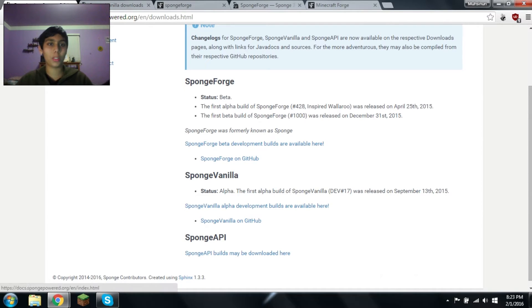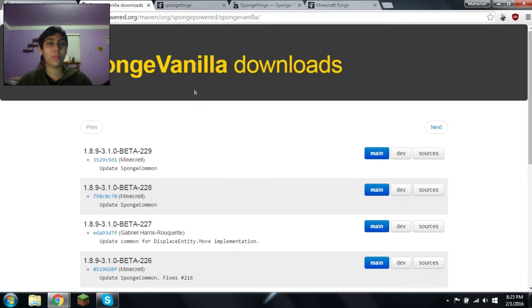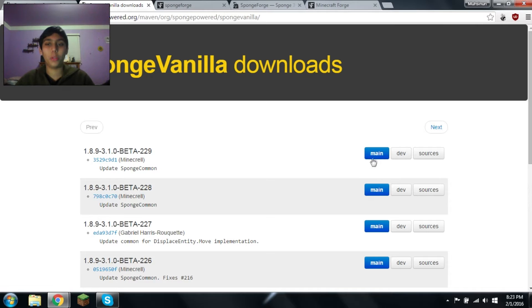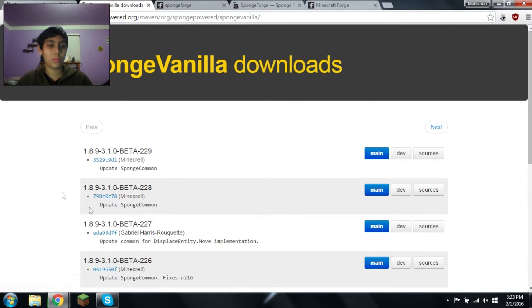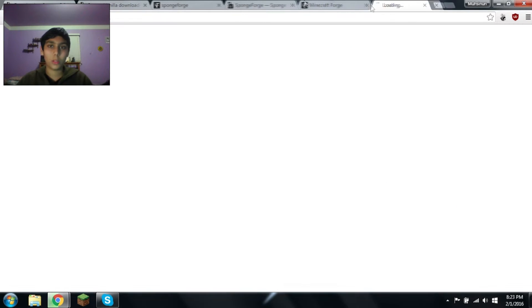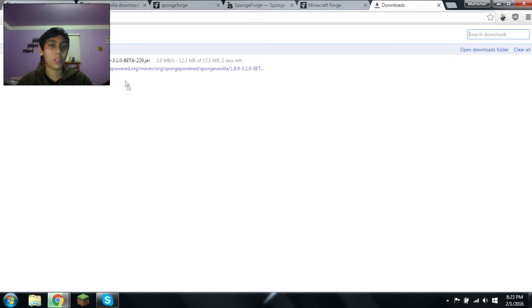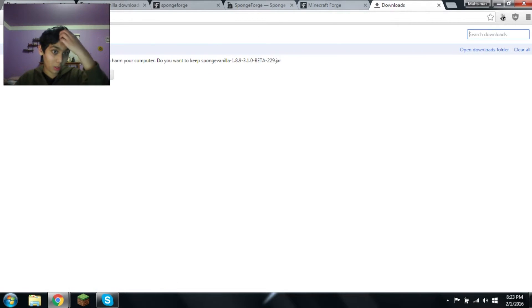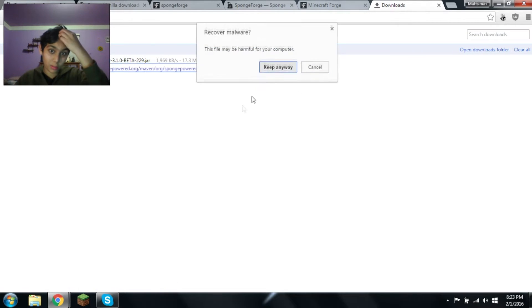If you click here, you're gonna come here. I'll go over vanilla first. To download vanilla, it's actually quite simple. You just get this, click main on the latest version, and then click show all downloads, install, keep, yes.